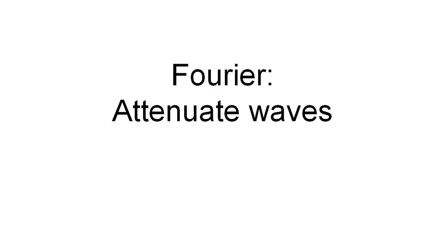Hello in this video, I want to show how to attenuate waves.